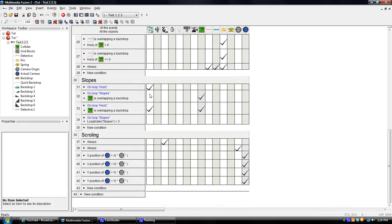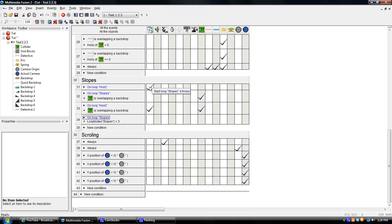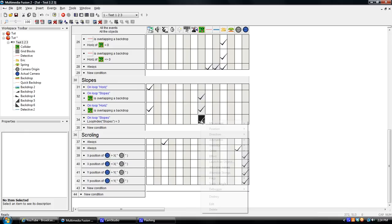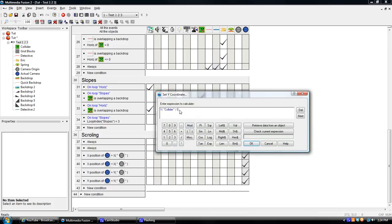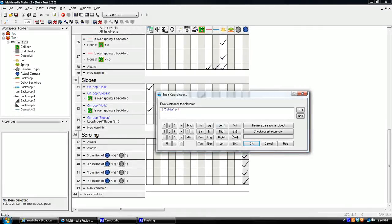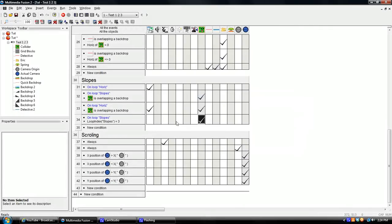The way a loop works is it runs it four times from zero through three. So zero, one, two, three is the four times. So on the fourth loop on number three, it's going to say if you're still overlapping that object, let me just set you to your Y position plus four. Let's just forget that loop ever happened, all right? Now let's see what happens.